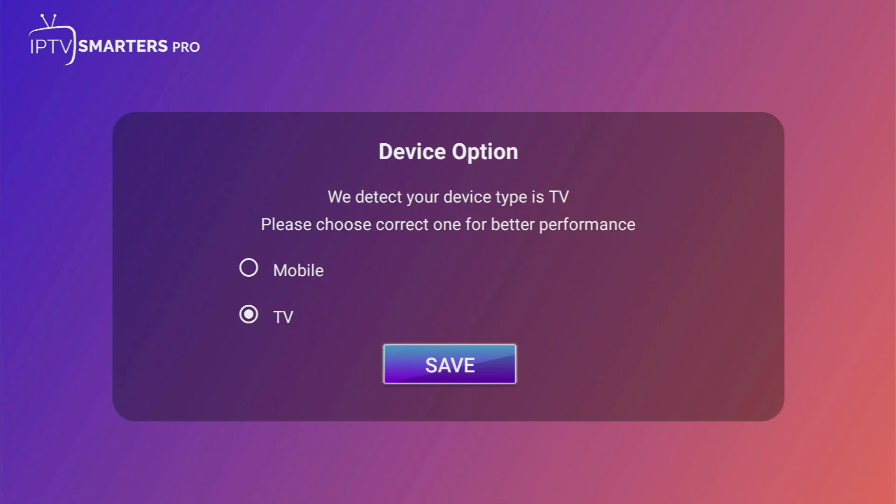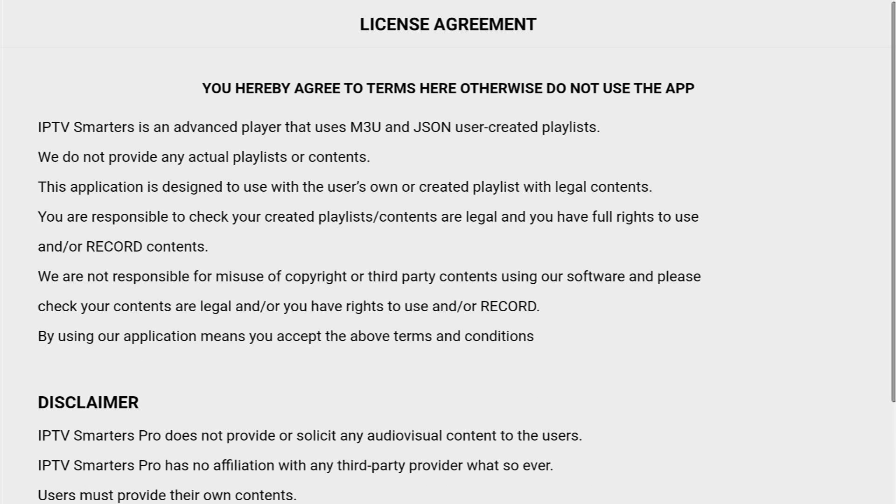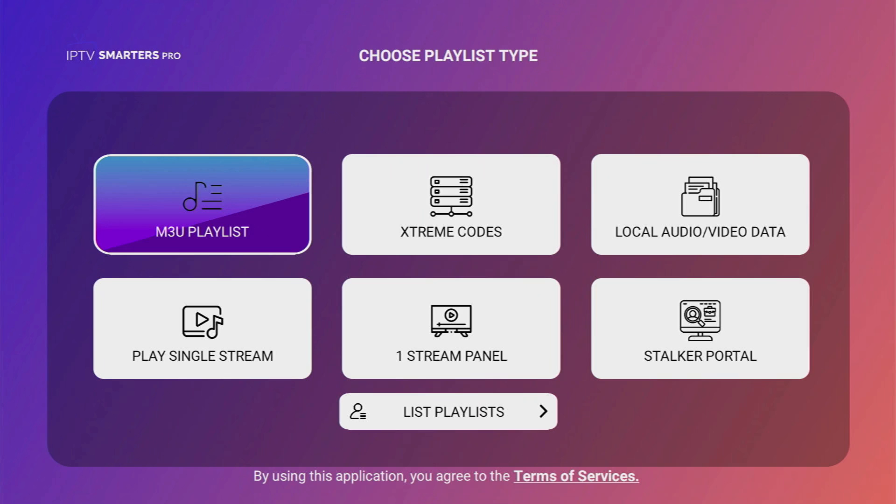Select your device type STV. Then accept the license agreement. And from this moment, everything is quite simple. You can add the M3U playlist, which is the most common way to add playlists. Click on it.